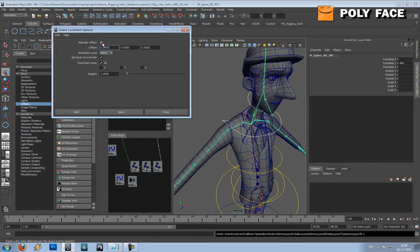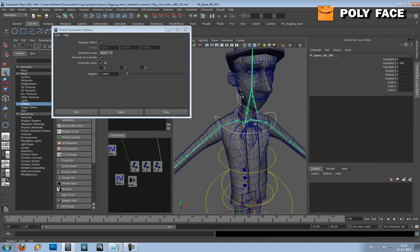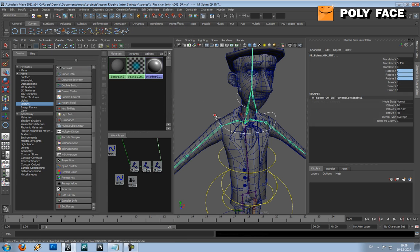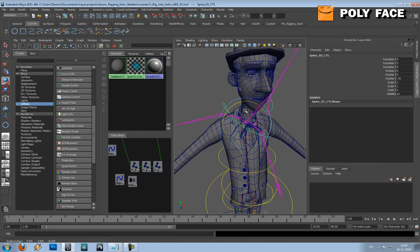So let's try. I just press ctrl Z to go back. Let's try with maintain offset. This is much better, and you can see now the joints are following.